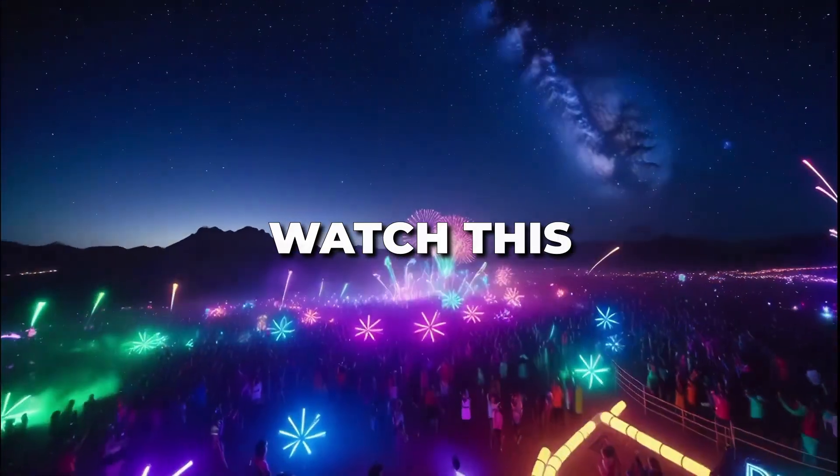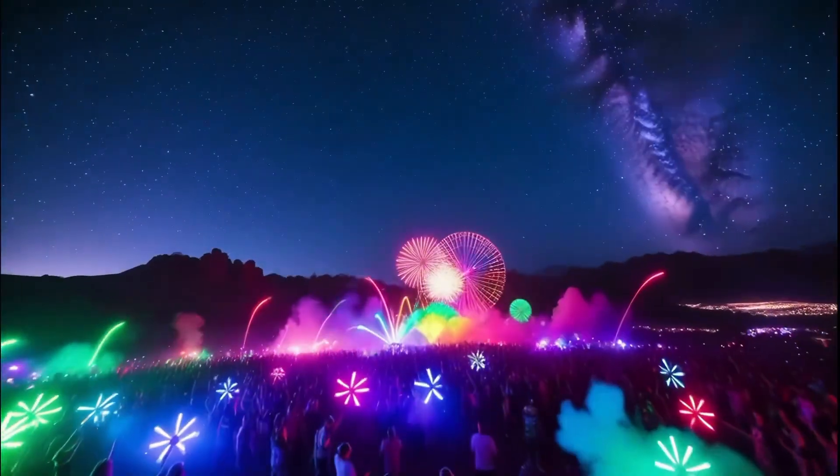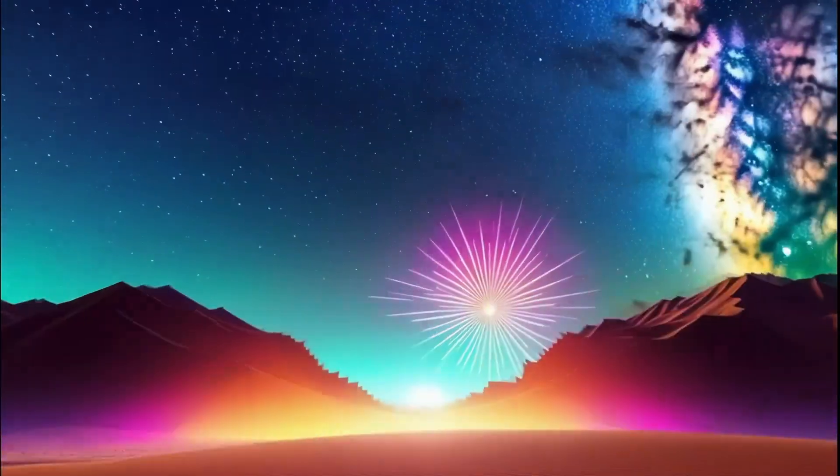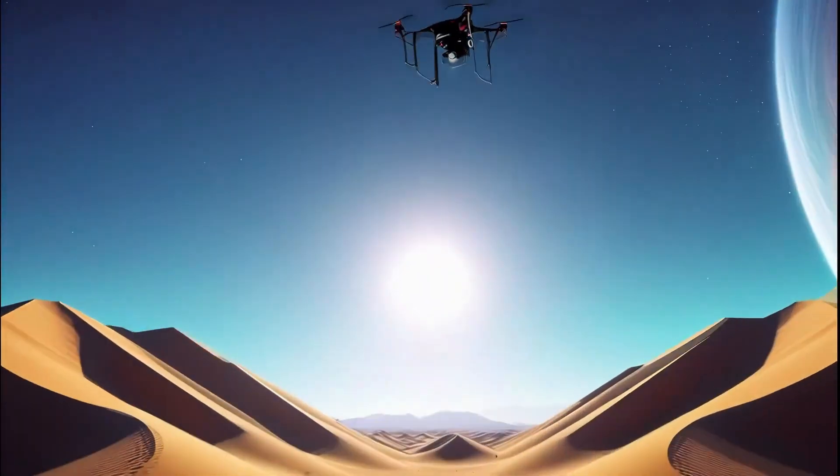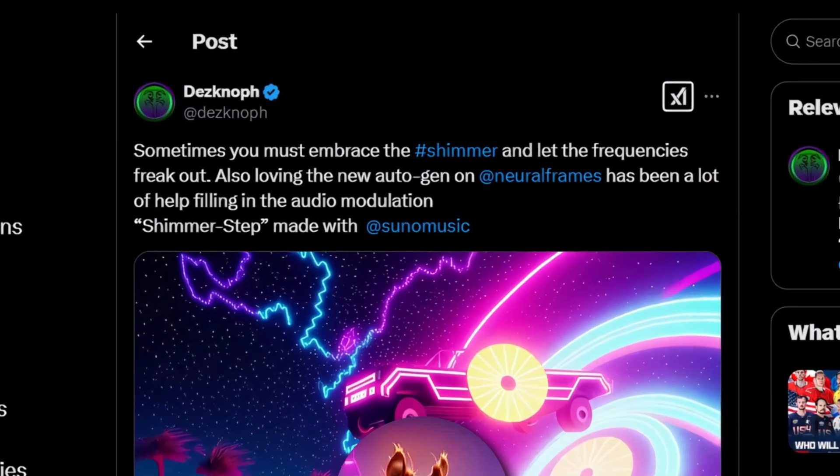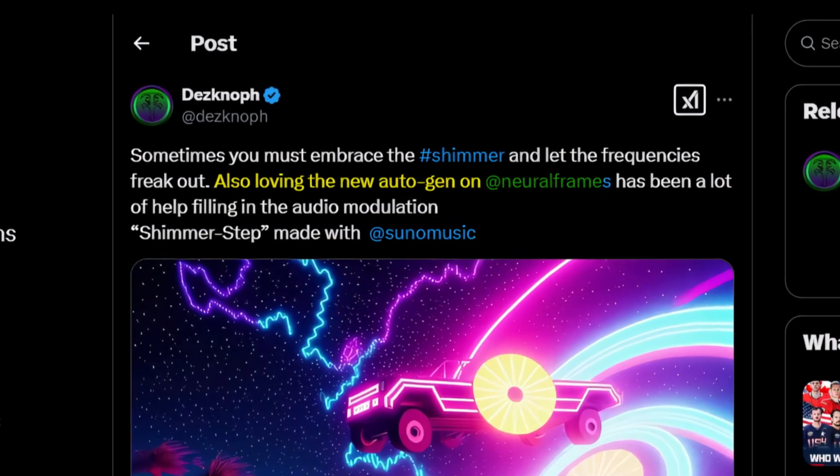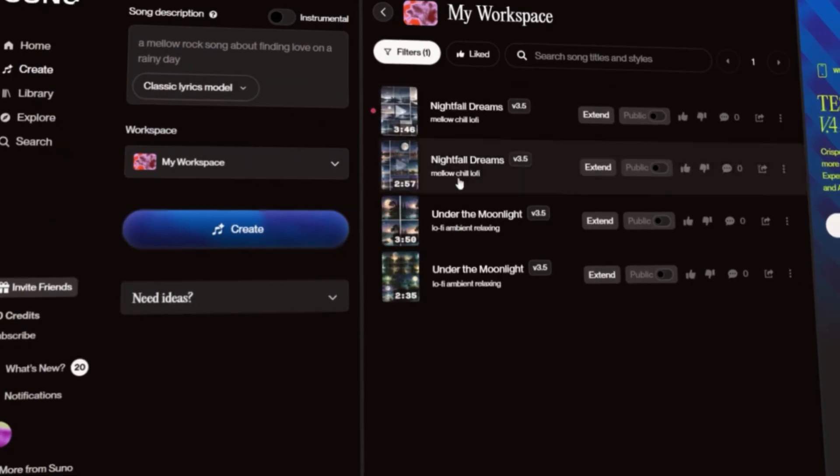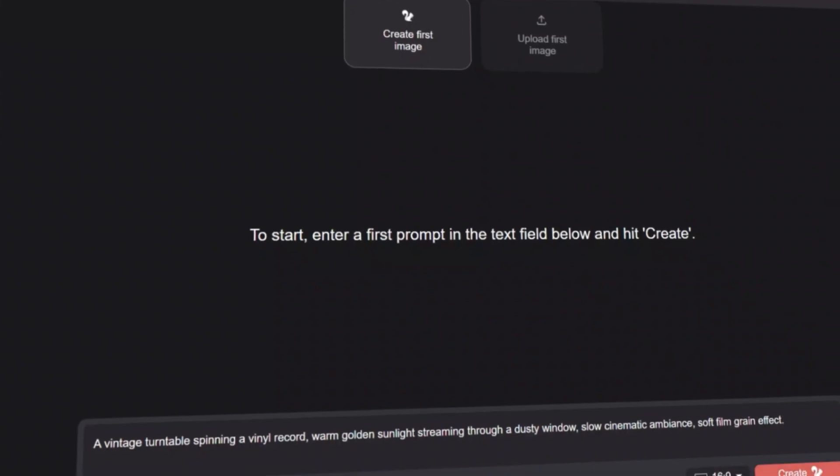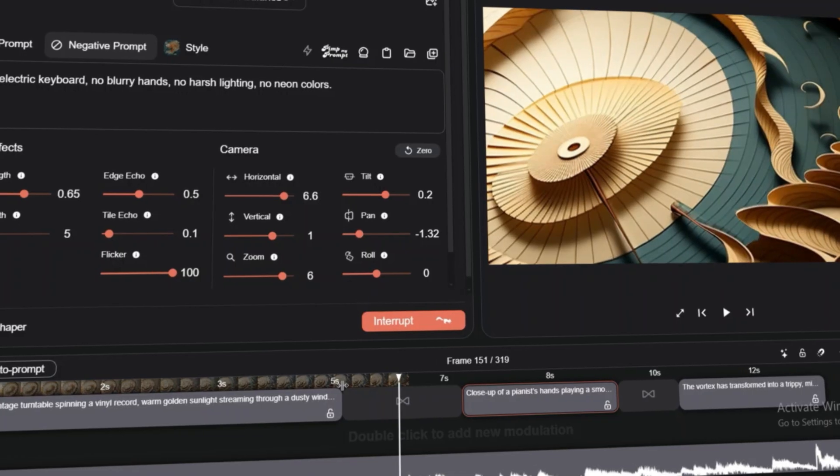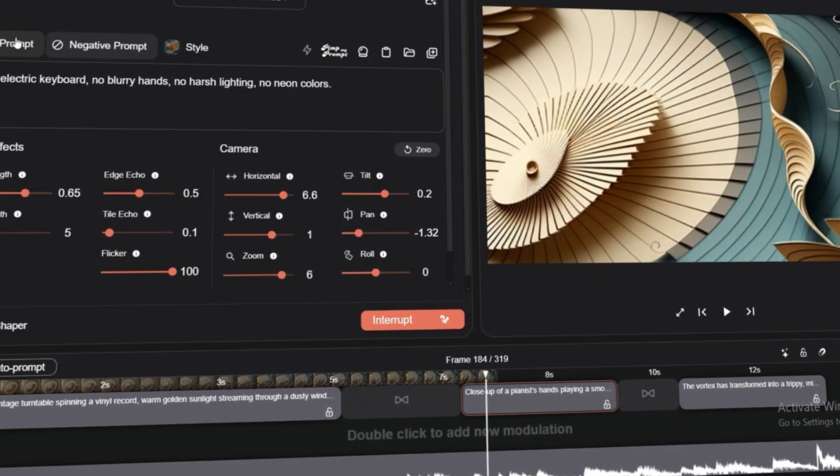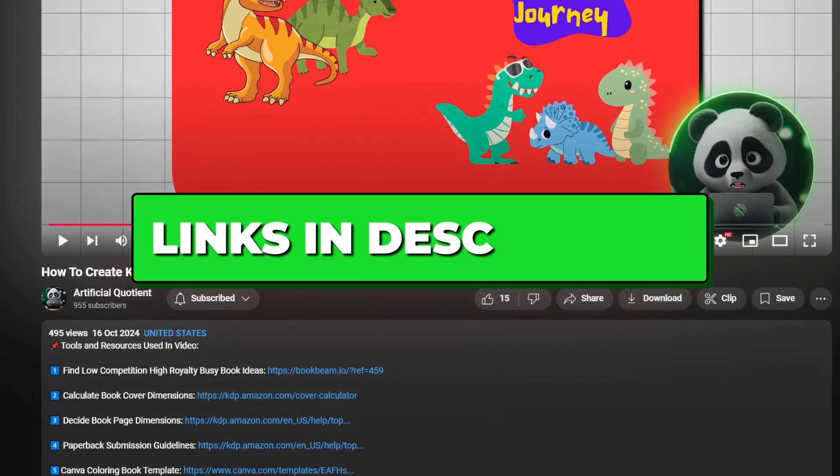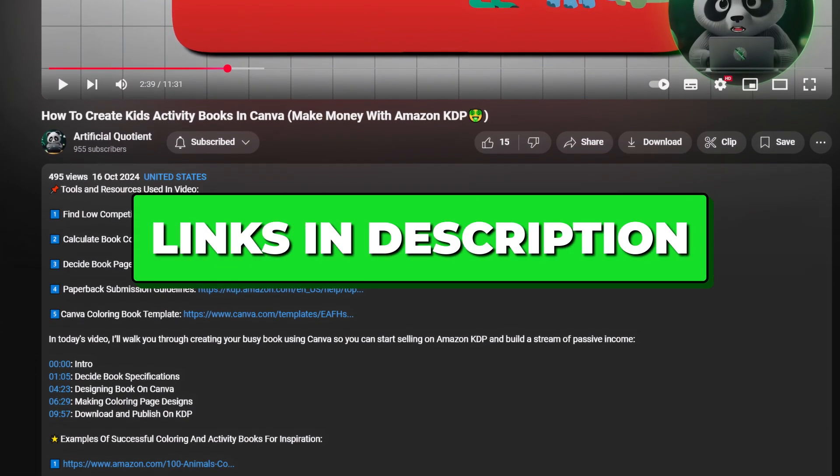Watch this. This was created by Neural Frames, which lets you match visuals with music beats. So in this video, I'll show you a step-by-step process to create such viral AI-generated music videos using Suno AI and Neural Frames. The links to all the tools will be in the description. So let's get started.